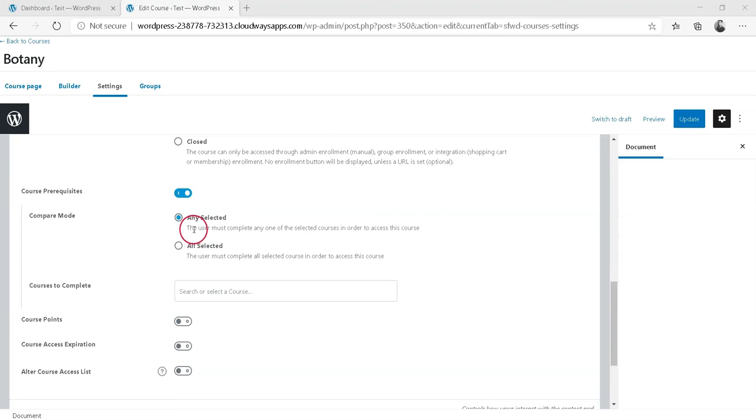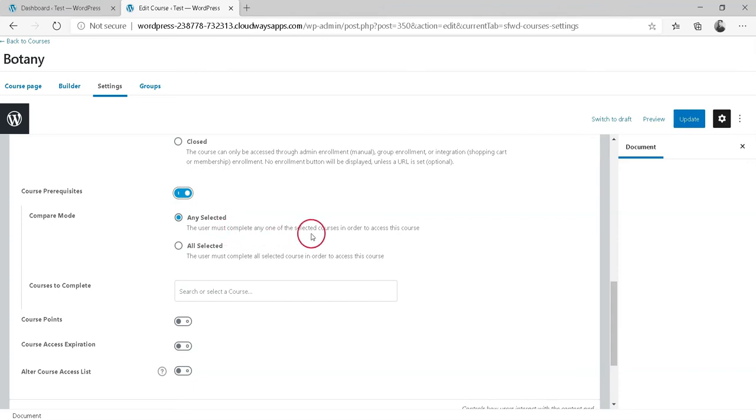First option is Any Selected, which is selected by default. If a user has completed any one of the selected courses, they will be able to access this course.